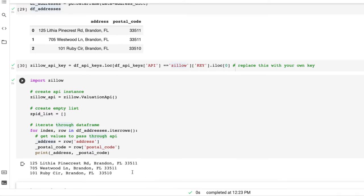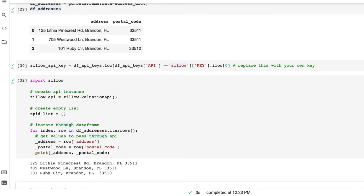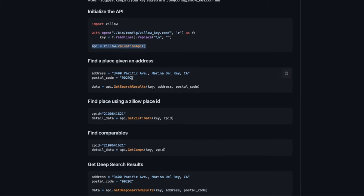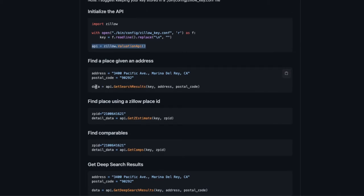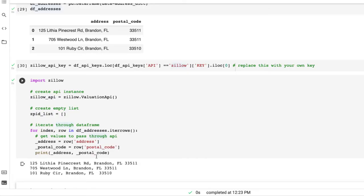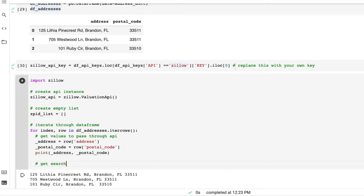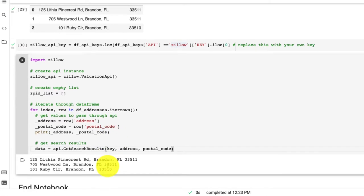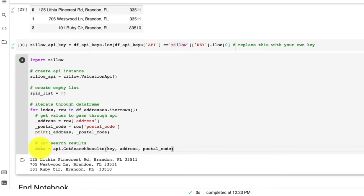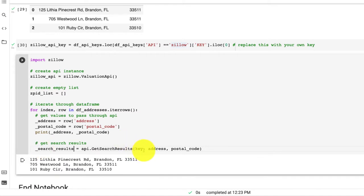Now next, we want to actually go to the Zillow API and get that ZPID. So if we look here, we could see that this is going to go to the get search results. So let's copy that, bring that over, and we could change this to search_results. And our key is called zillow_api_key.